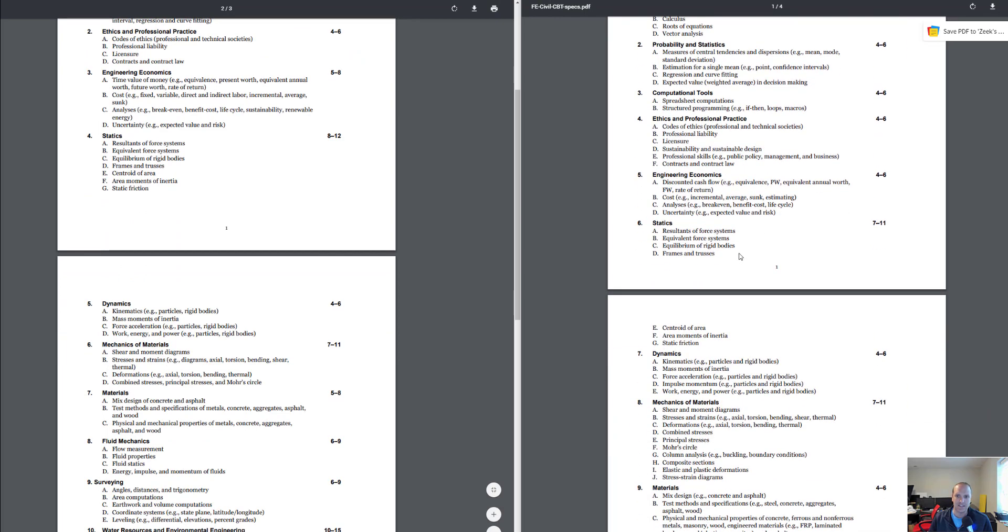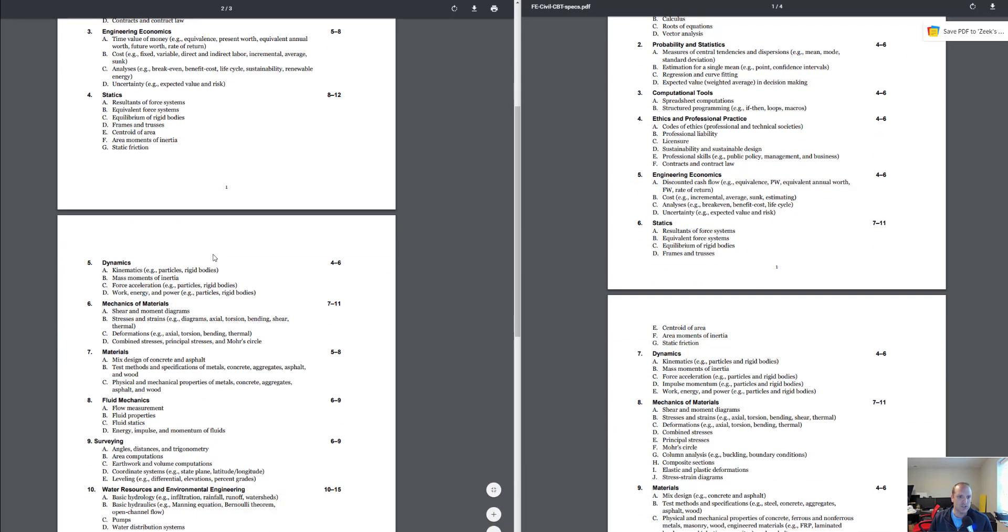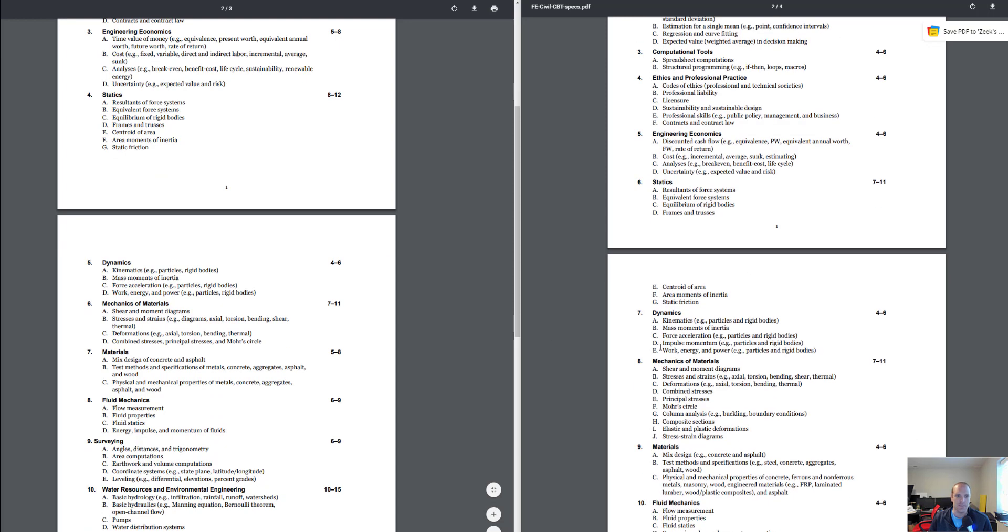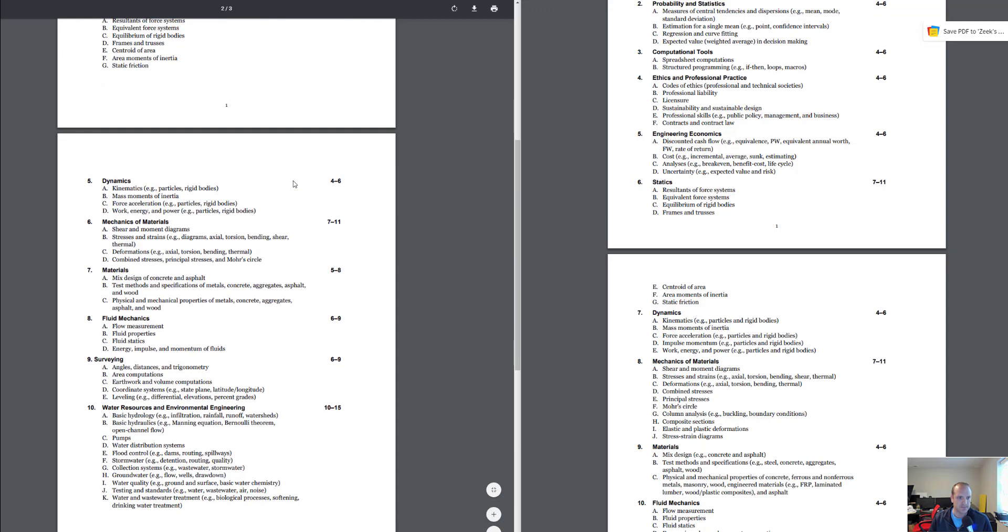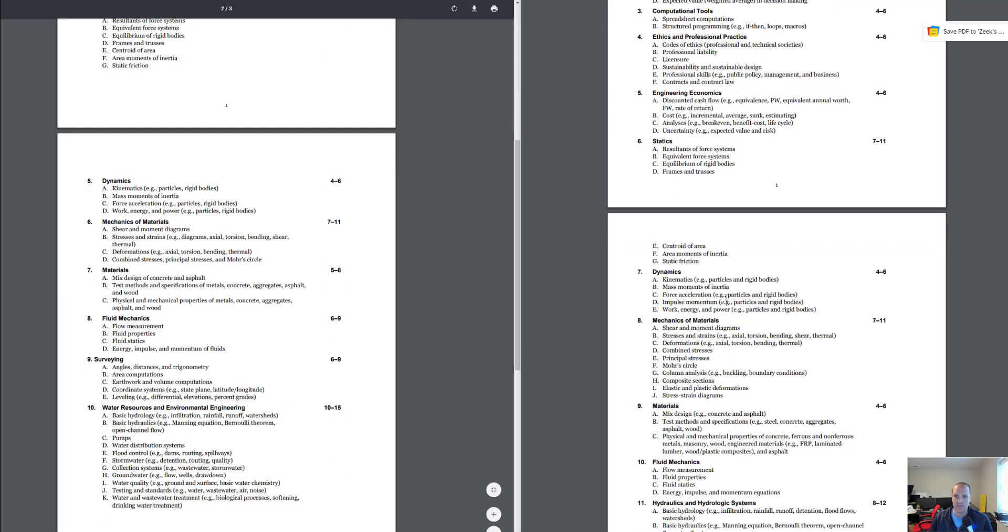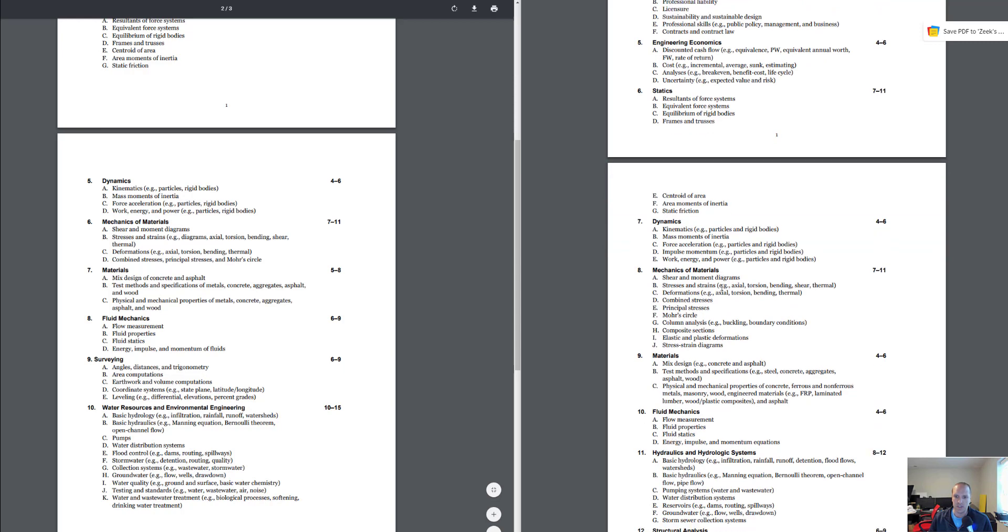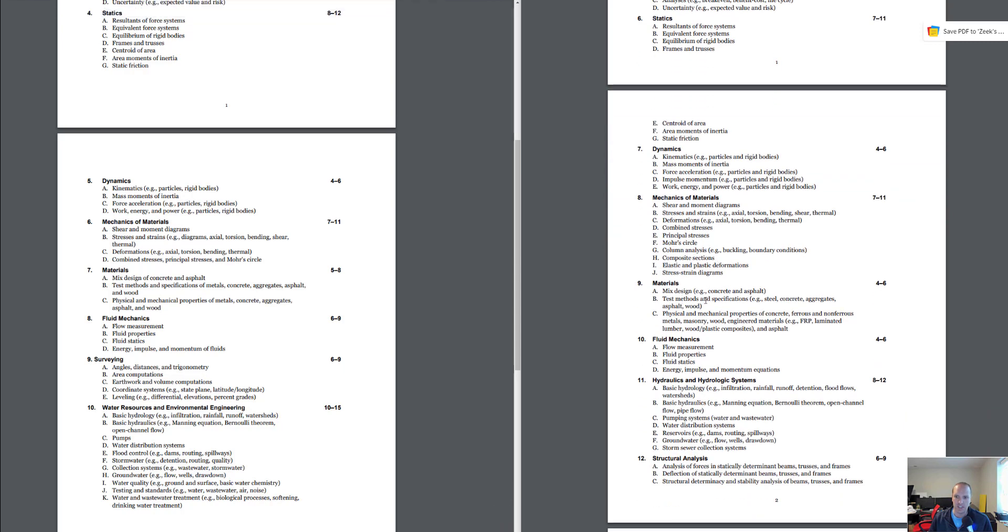On the new spec you've got statics, and you also had statics on the old spec, and you also have dynamics. Dynamics is there, 4 to 6 questions is the same. With statics you've got an increase in one more question. With materials, you still had materials in the old spec, they have 4 to 6 questions and now you have 5 to 8, so you've got an increase there.